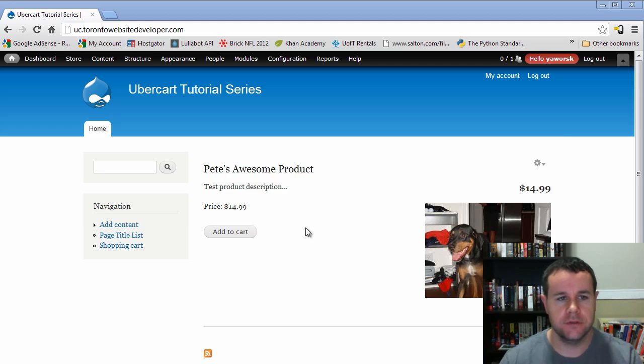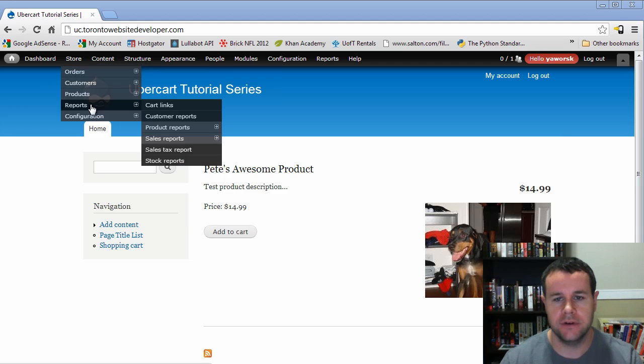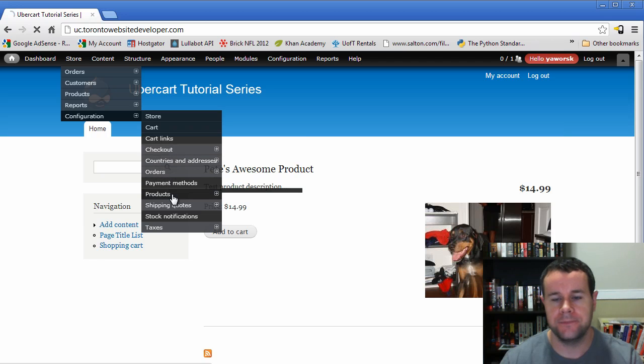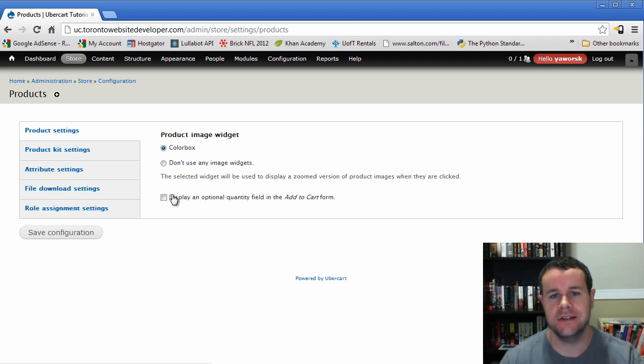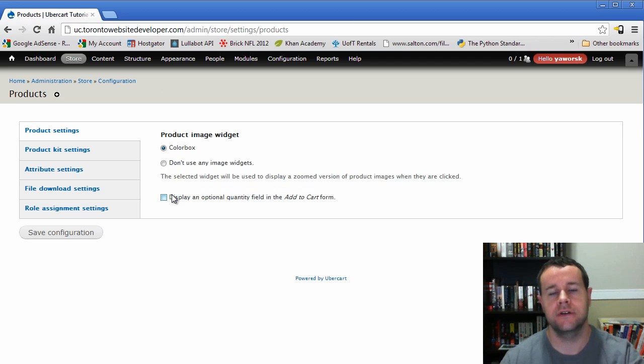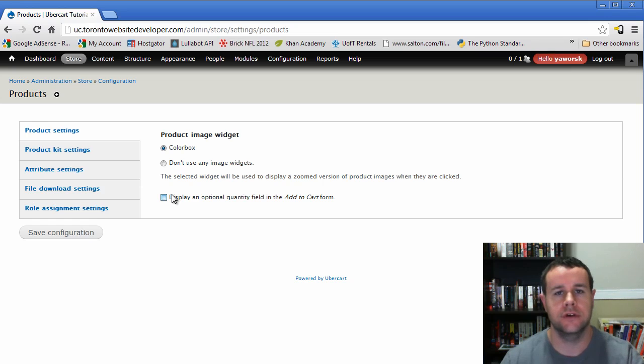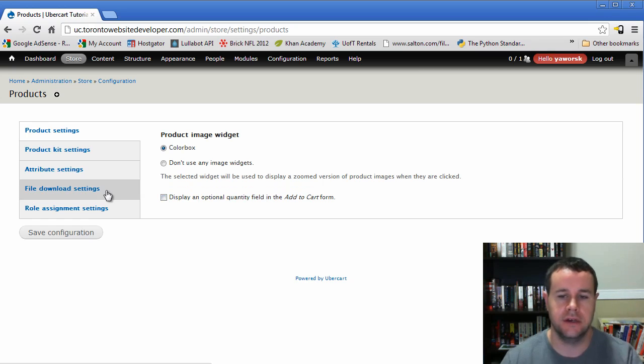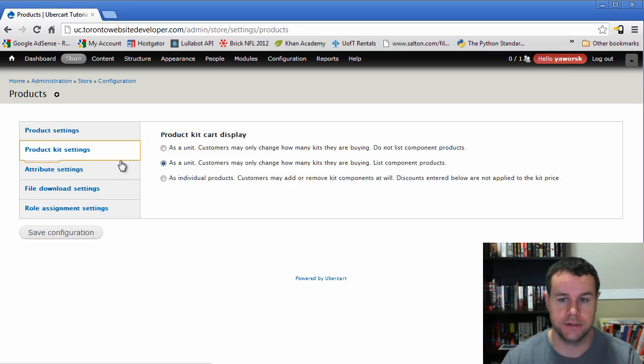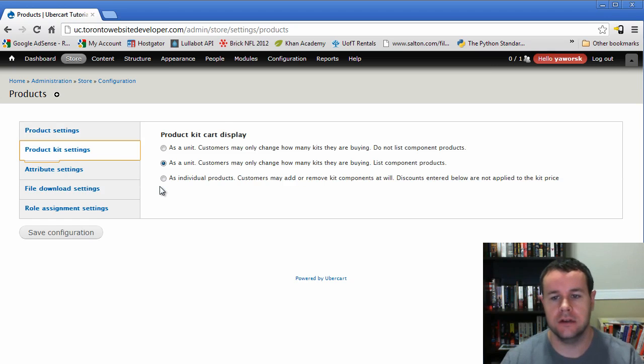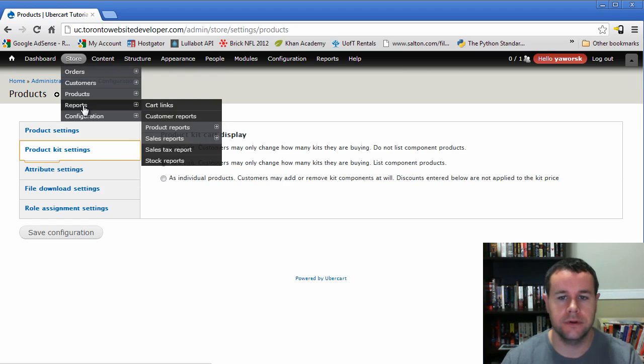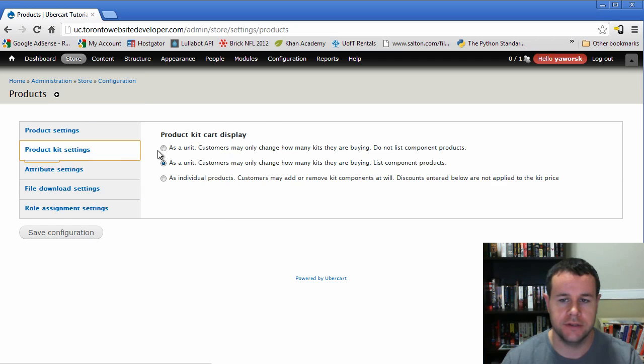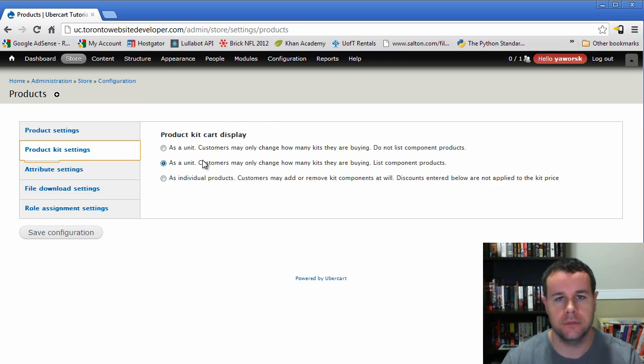First thing we're going to do is take a look at setting up product kits. Now if you're not familiar with product kits, essentially what they are is an item on your store that will pull in different Ubercart products that you've already created. So you can purchase two products and get a discount and specify that specific discount for your customers. When we go to store, configuration, products, we can go to product kit settings, and we can set the defaults for when we're creating a product kit.